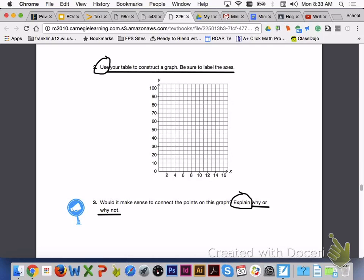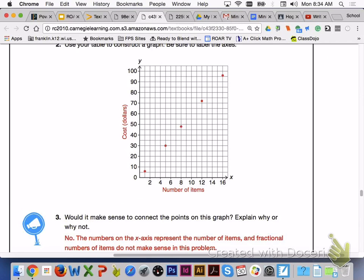Please turn to page 506 and answer number 2 and number 3 with your group members. Here is what your graph should look like for number 2. Please check that over with your group. For number 3, no — the numbers on the x-axis are representing the number of items, and fractional numbers of items do not make sense in this problem situation.